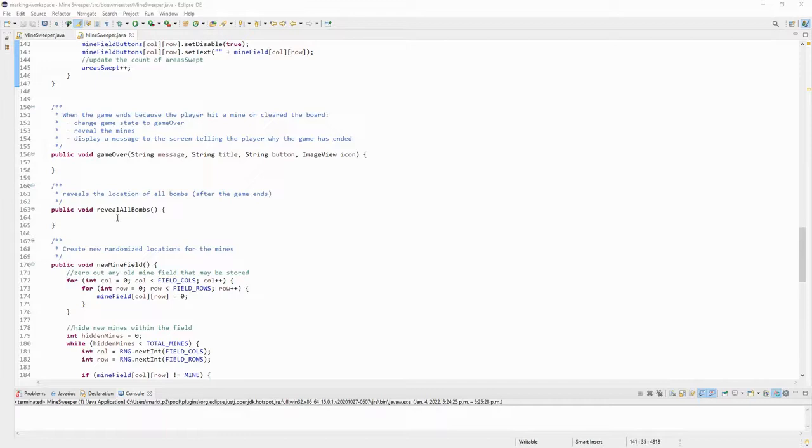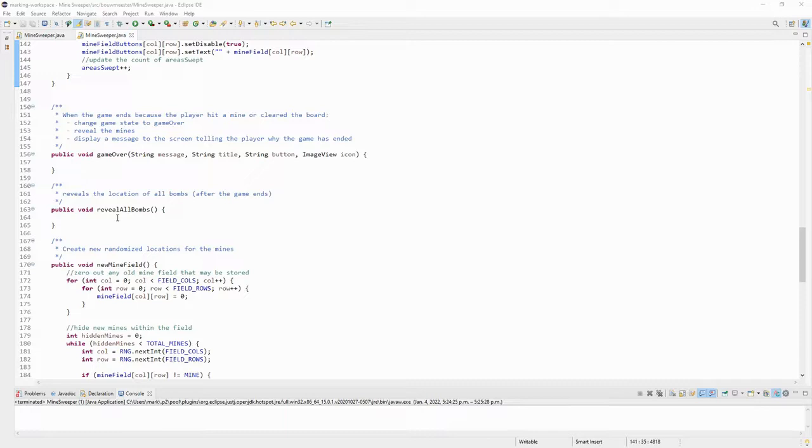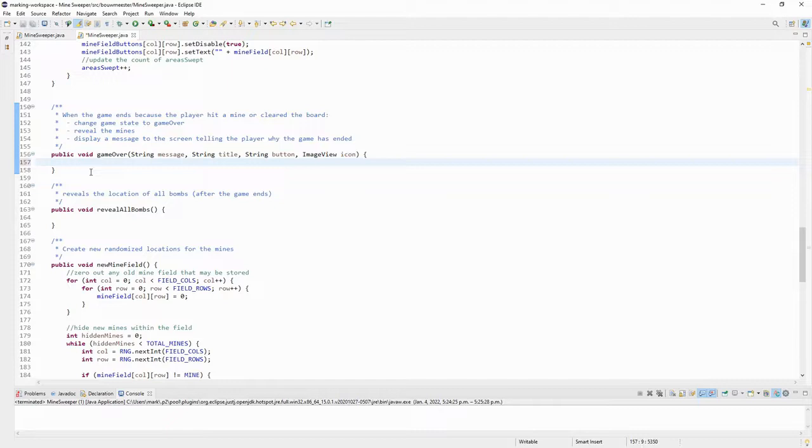Before I go back and upgrade the sweep method a little bit, I just want to quickly implement the game over method and the reveal all bombs method, which is actually part of the game over method. This way, when we actually do lose, we can sort of tell what happened and we don't get left with clicking a space and nothing happening.